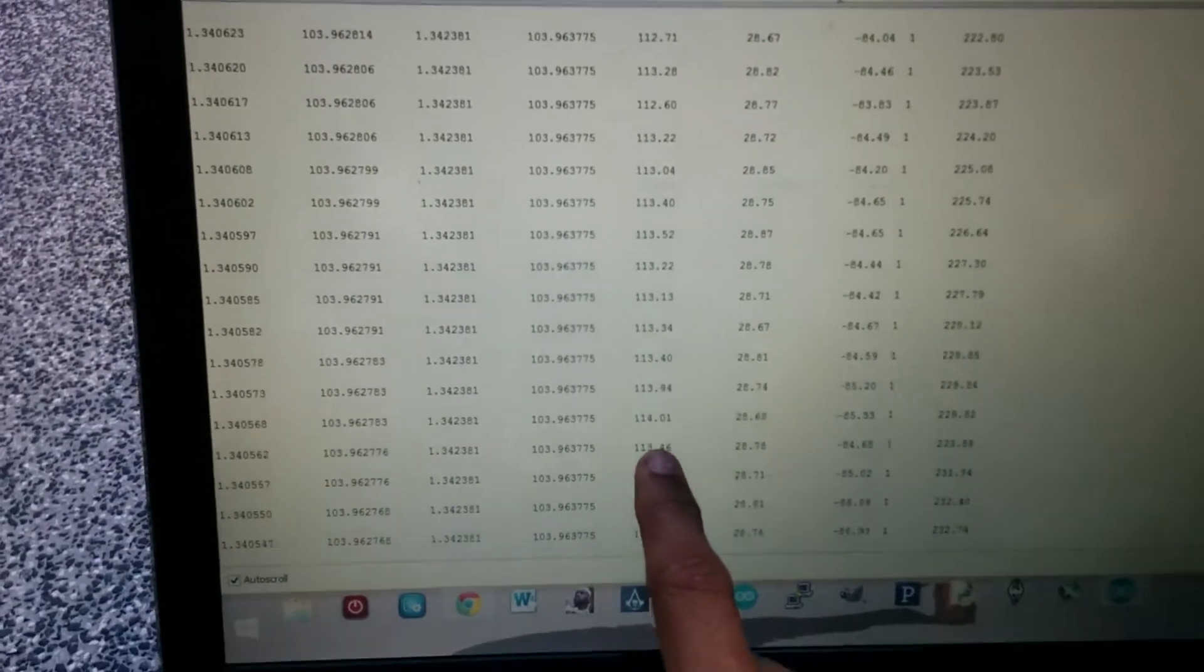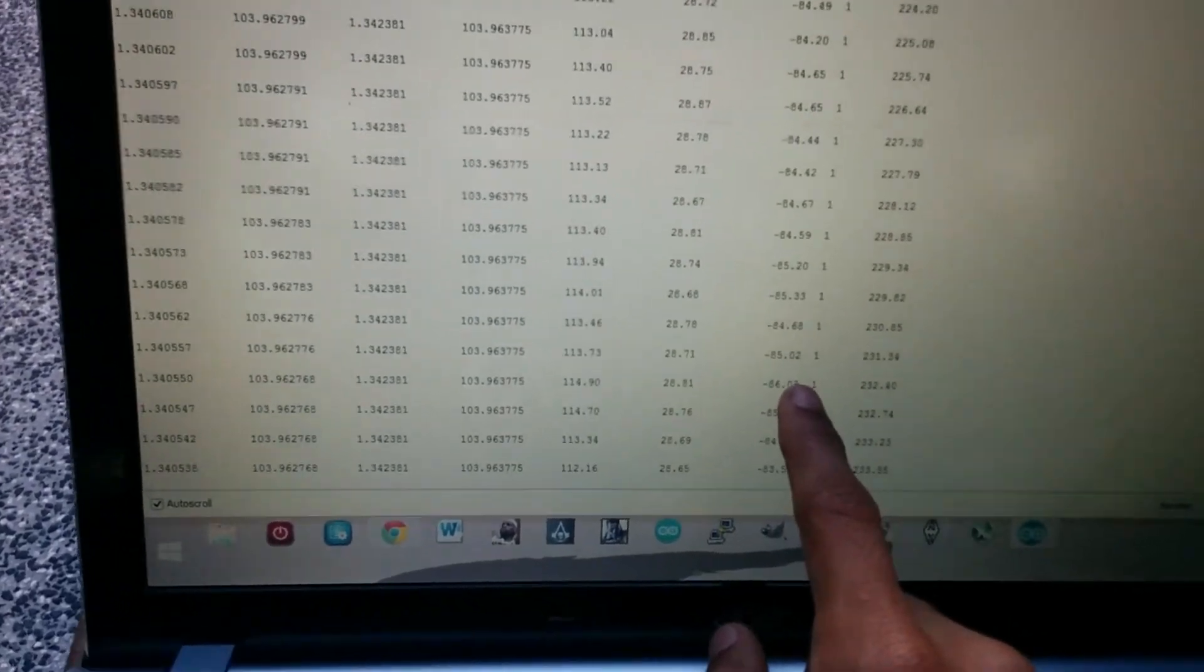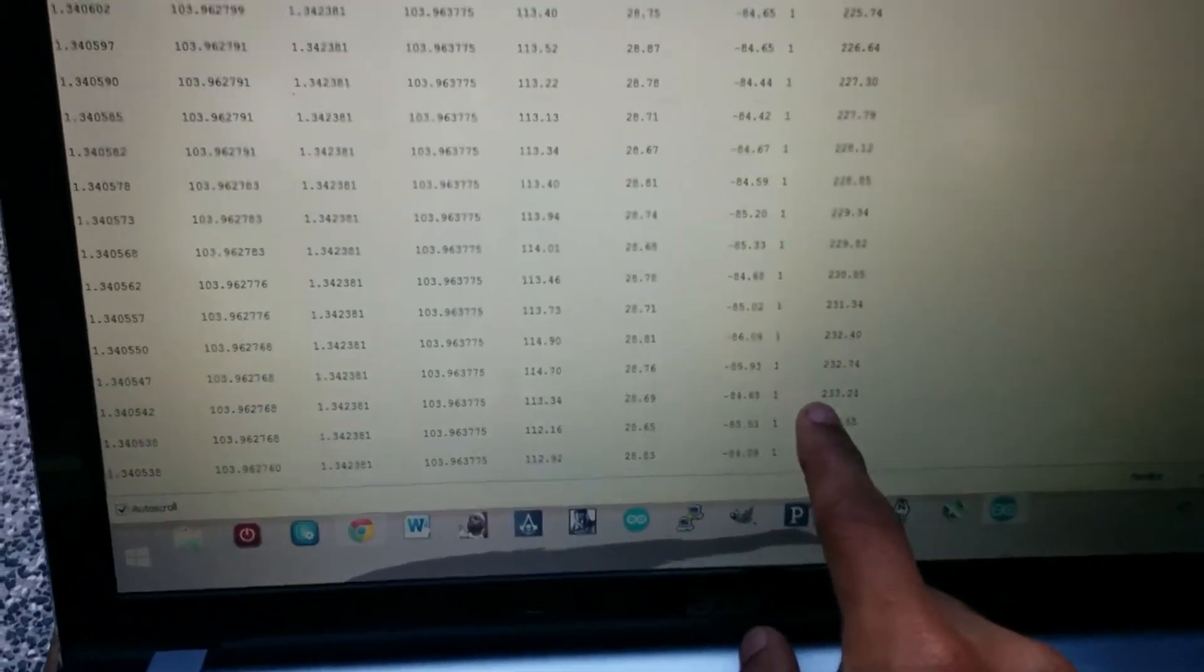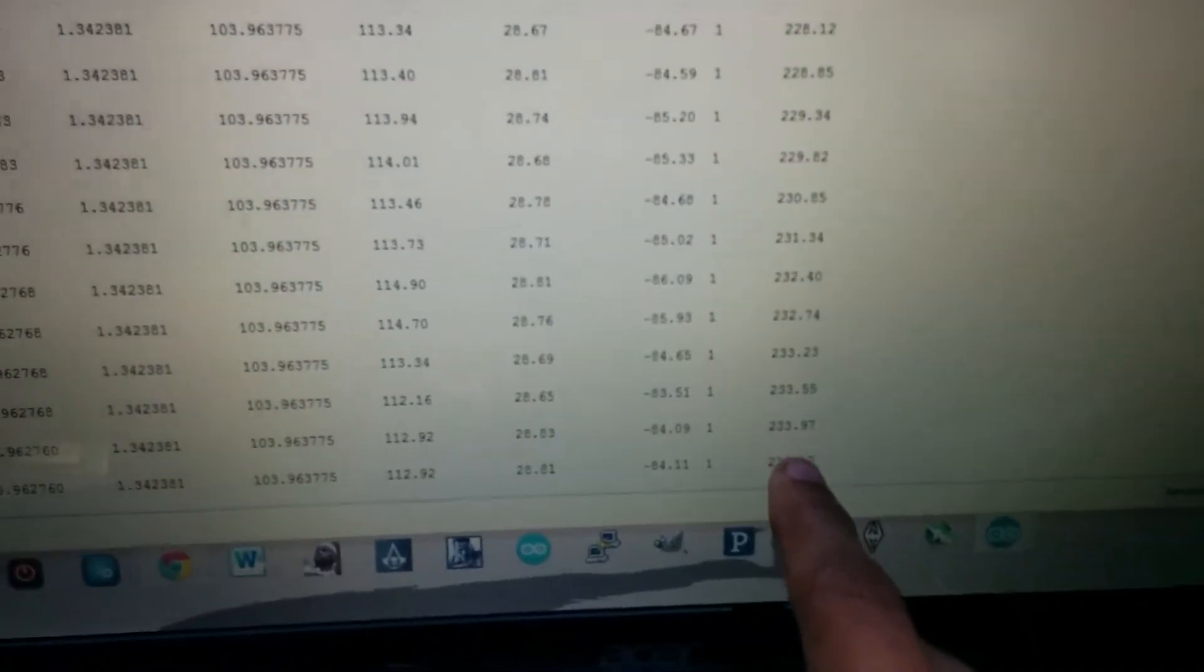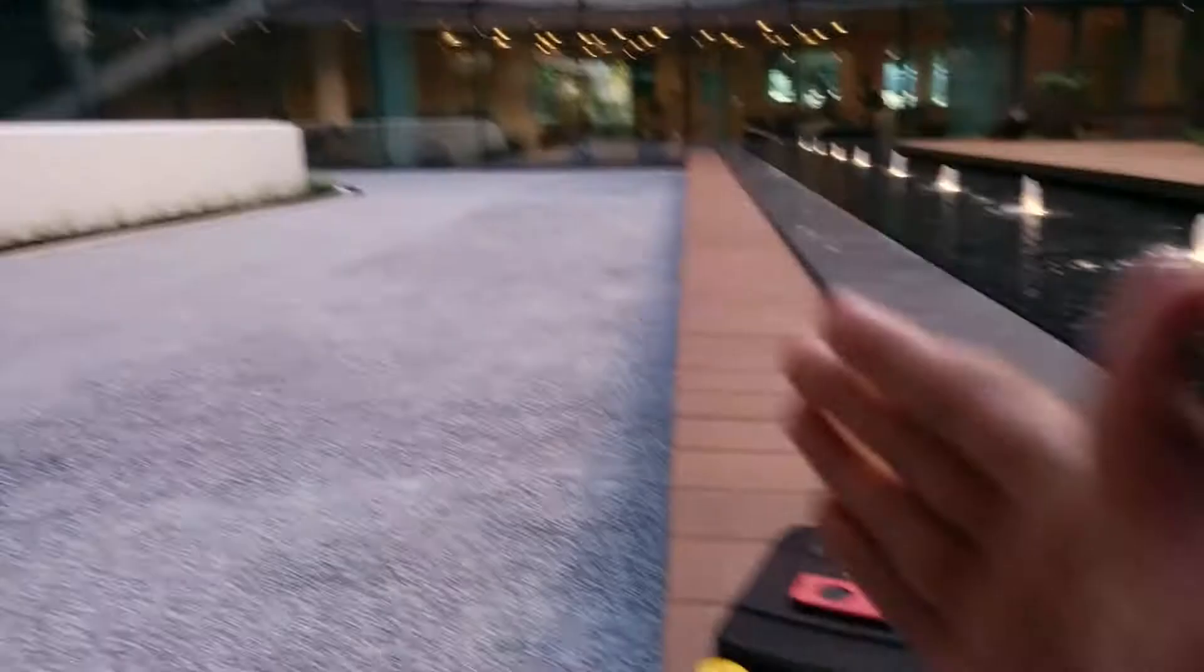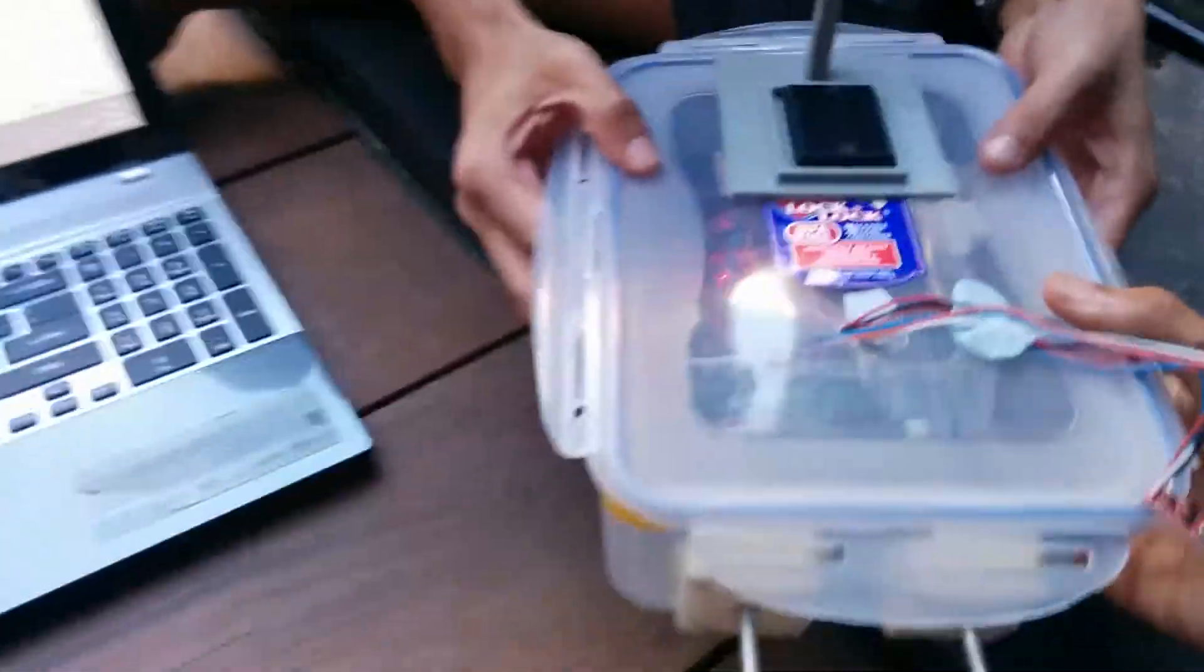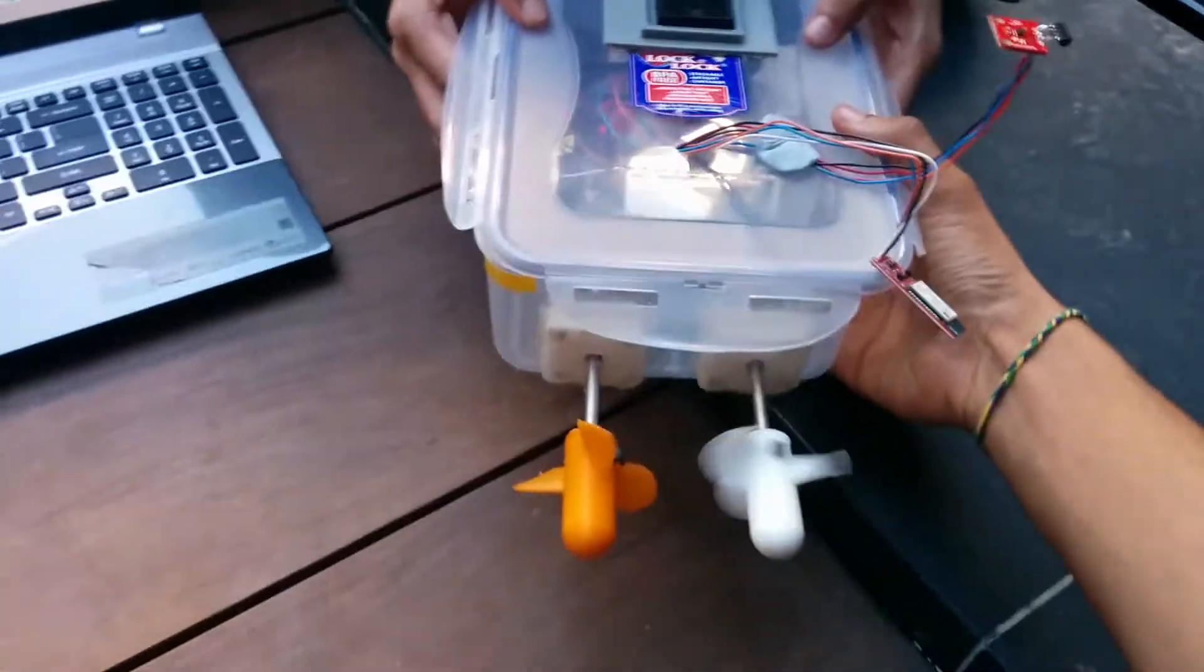This is the current heading, this is the target heading, this is the error and this is the distance. So right now I've set the target somewhere in that direction and hopefully my buoy responds.